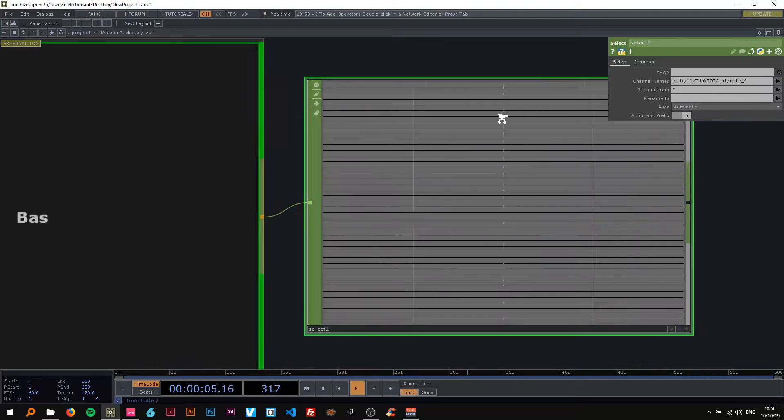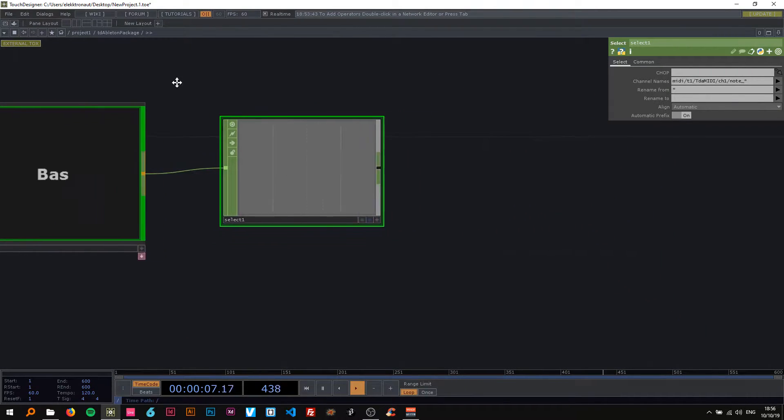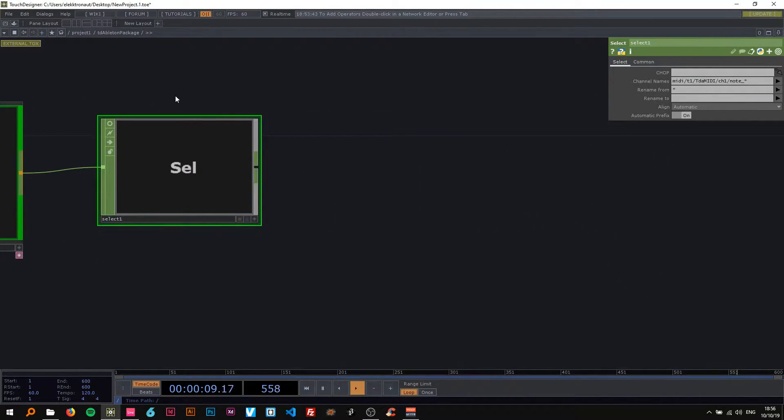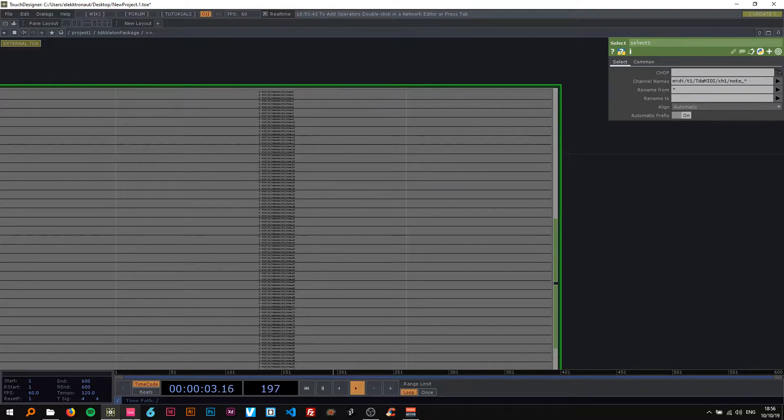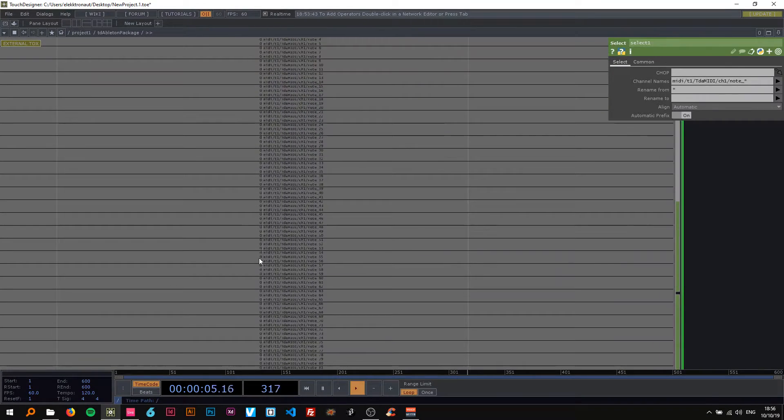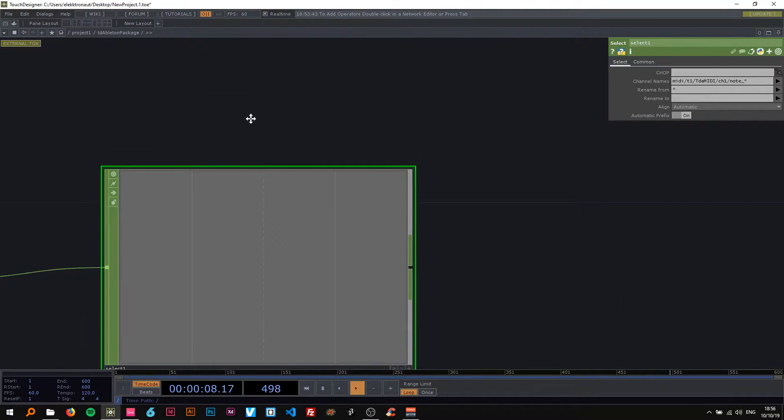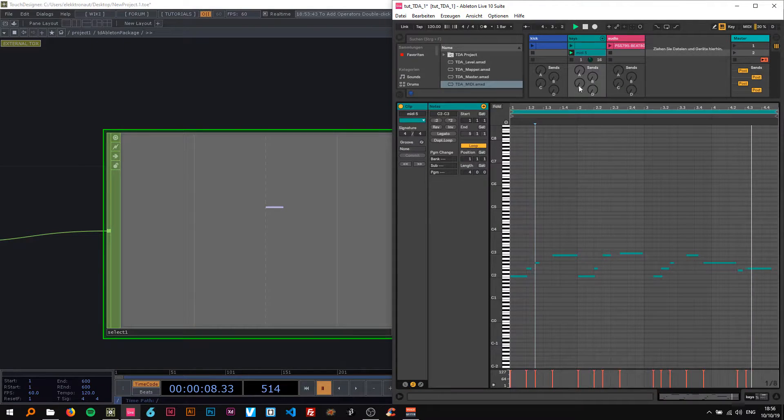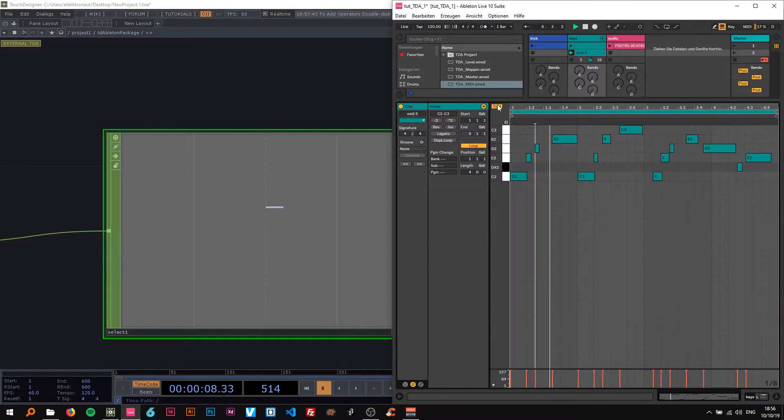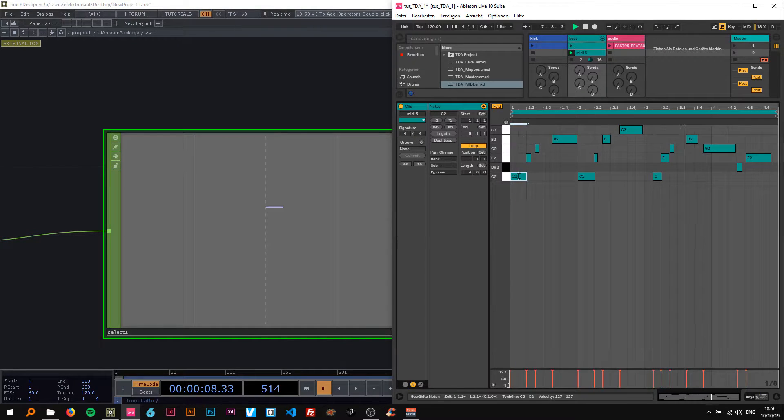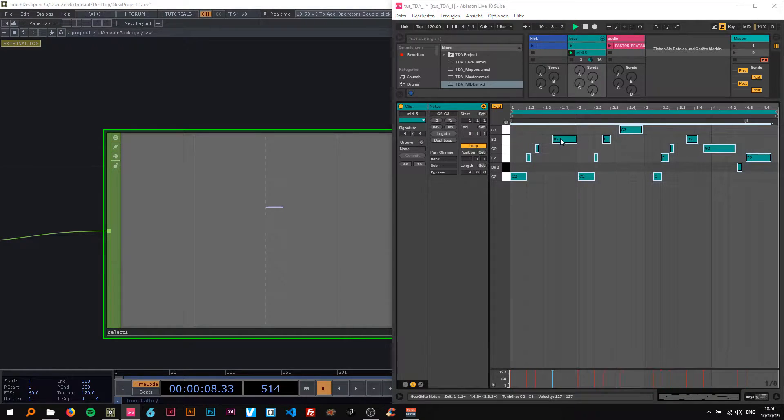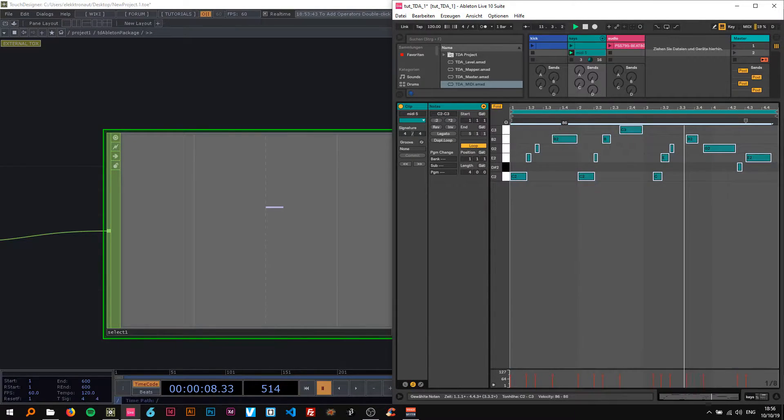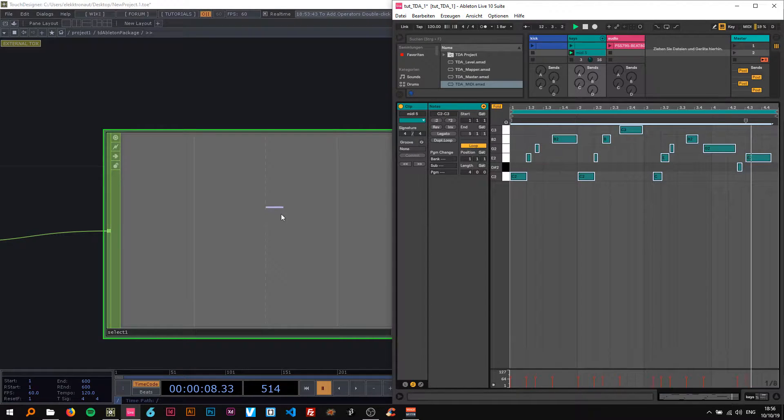Okay so now we have only the notes here and when I play this you can see the values here are 127. That's basically the velocity. As you can see here if I press alt then you can see the velocity up there. It's 127. So if I select all and turn them down then that value is also going to change.